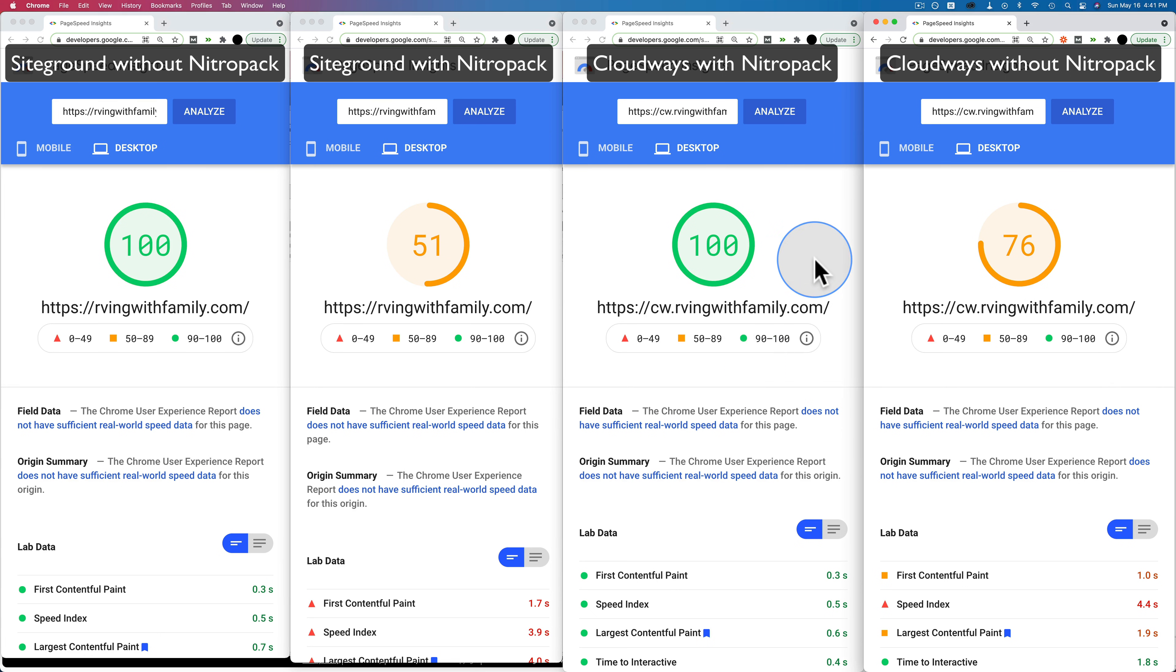And if you want to check out how I set up Cloudways with this website and migrate it all over and everything, check out the link in the card above in the description down below. And if you want to see my NitroPack setup tutorials, I've linked to those in the description down below as well. If you want to get your site loading super fast on Cloudways, check out those tutorials.